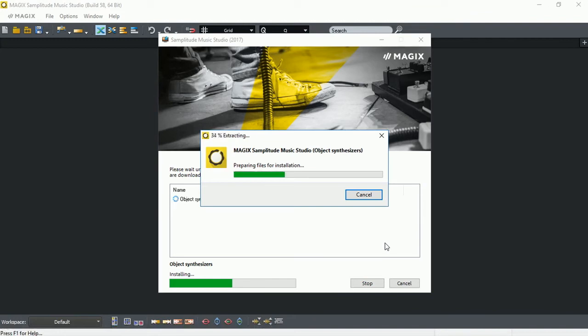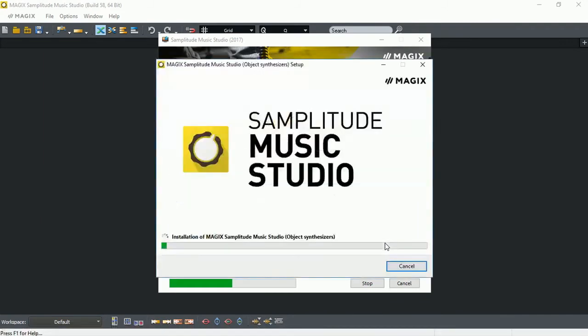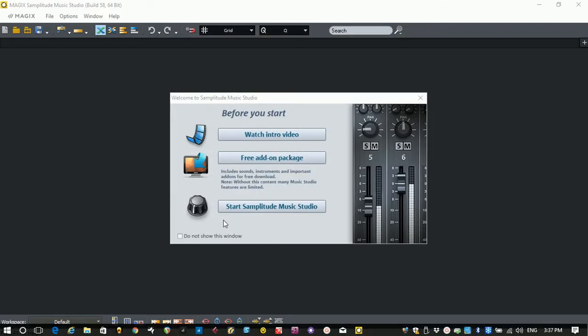Once the download is ready, then it will automatically prepare for installation and install it into your Samplitude Music Studio 2017. And the installation is complete.